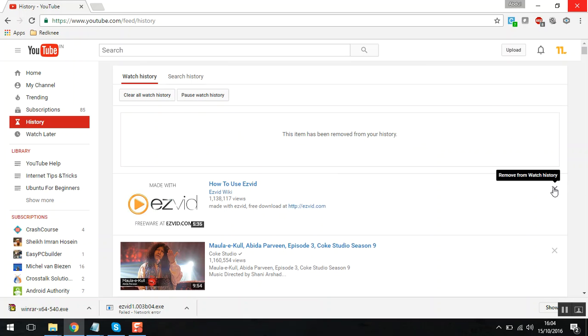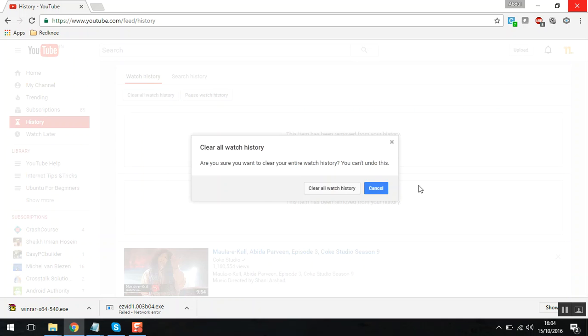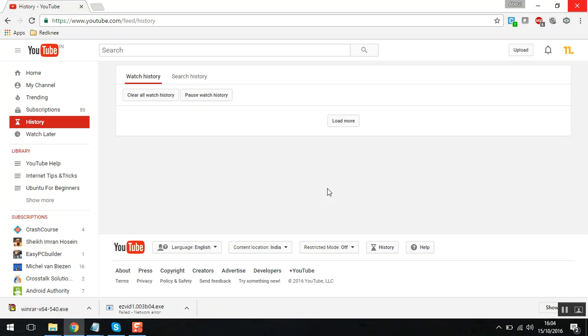remove it from the list, or you can clear the watch history by clicking on clear all watch history. Just click it and you can see that your watch history is gone. Now there is also one more feature